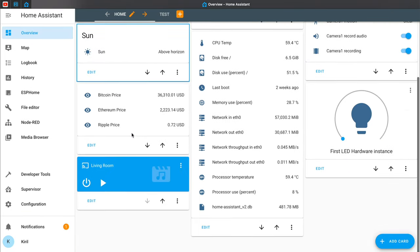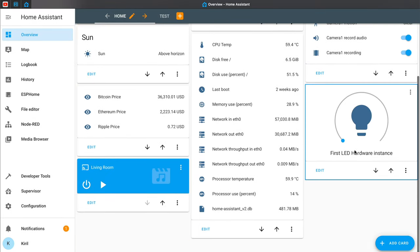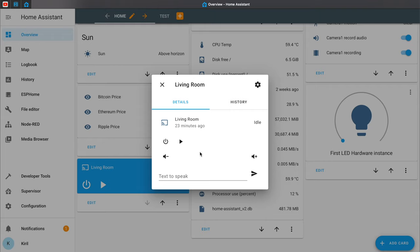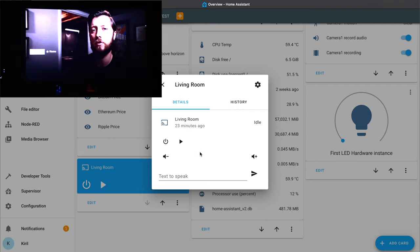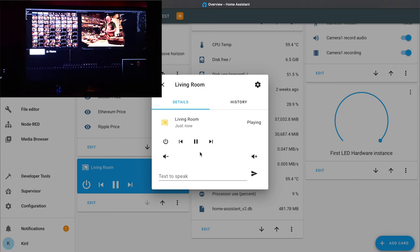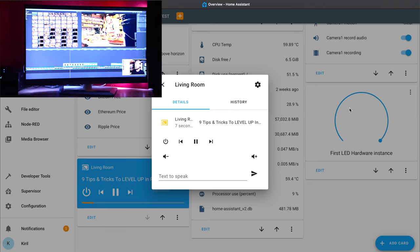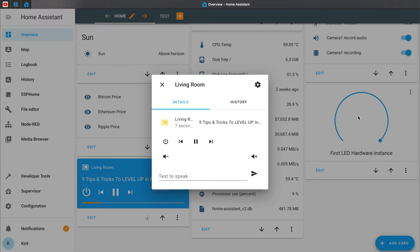I'll go back to the Overview section of Home Assistant. Currently my Hyperion is turned off and my media player is in idle state. If I start something, the state will change to 'playing' and the Hyperion switch will turn on along with the USB capture effect — exactly as I wanted. Great.